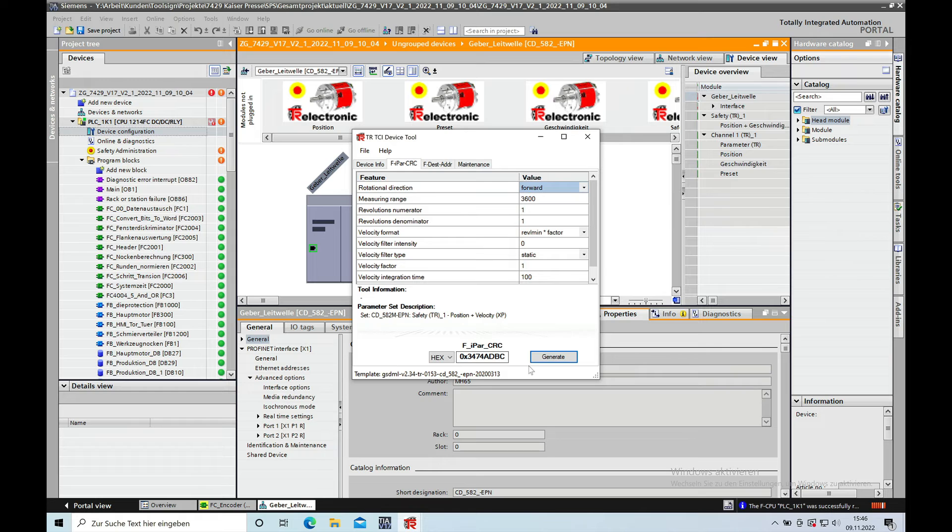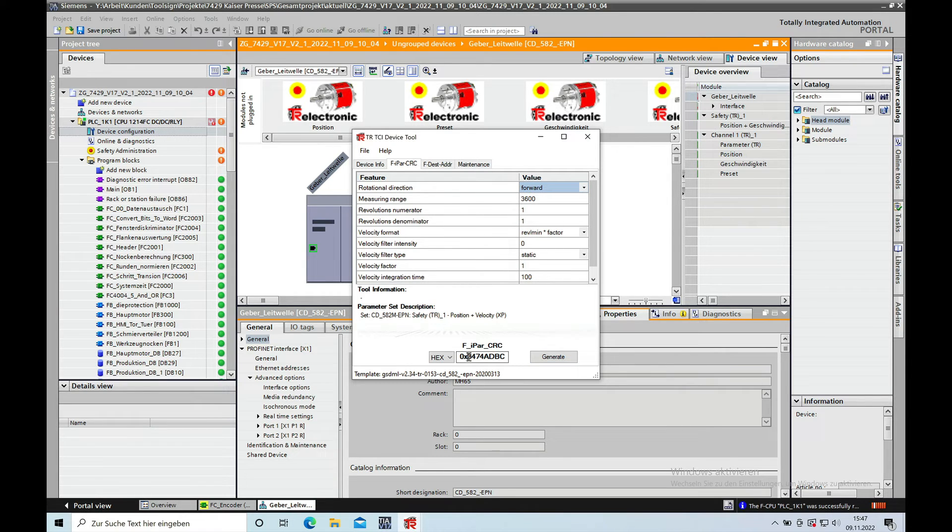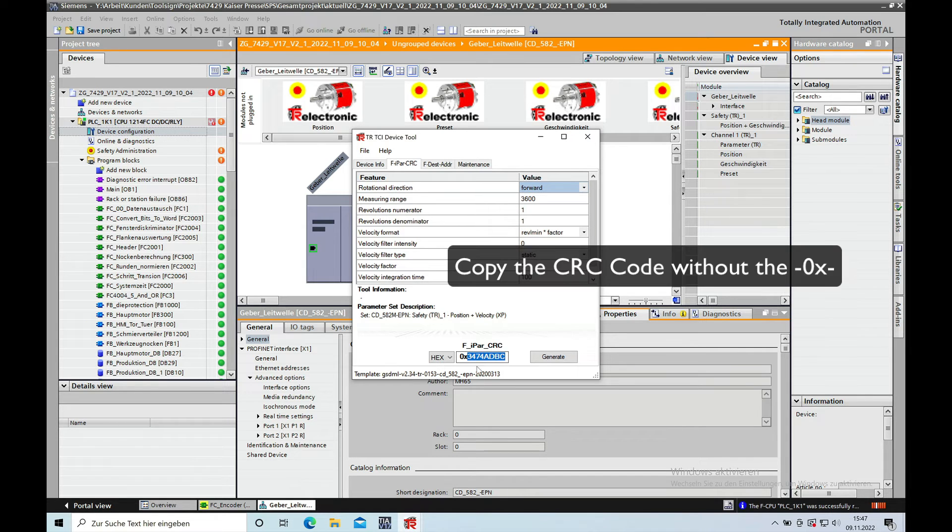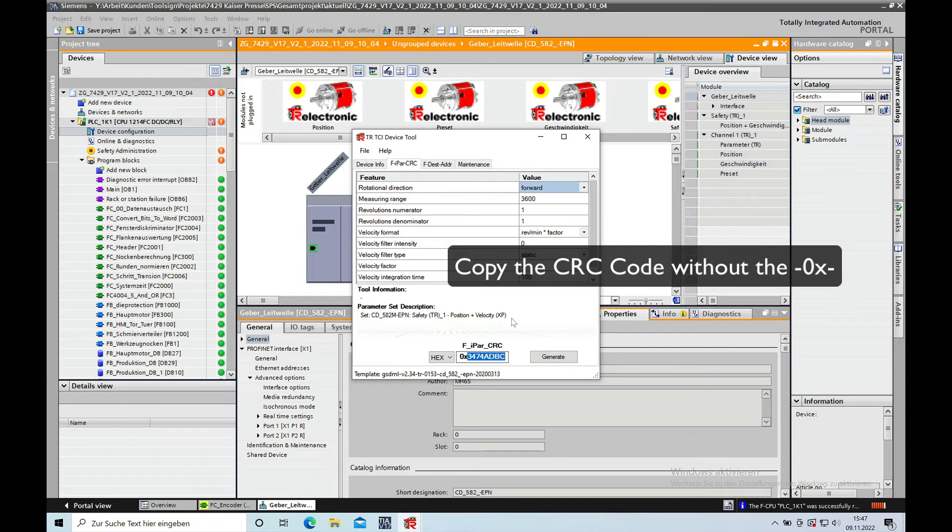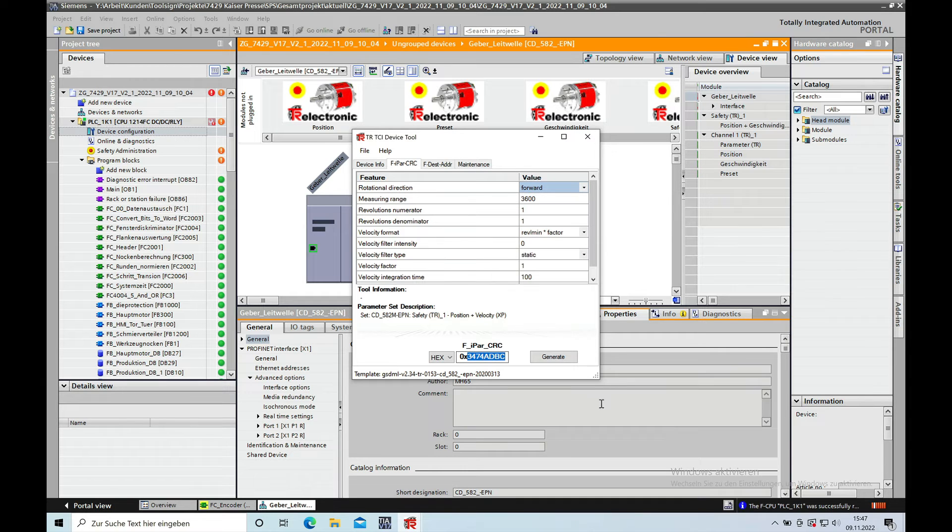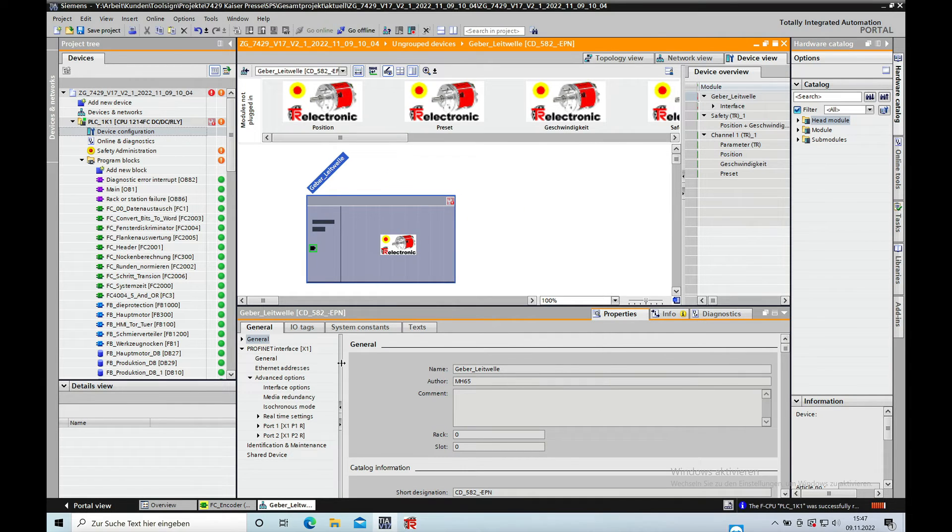Once you push the generate button, a new CRC code appears. You can copy this without the 0x prefix, just copy it.